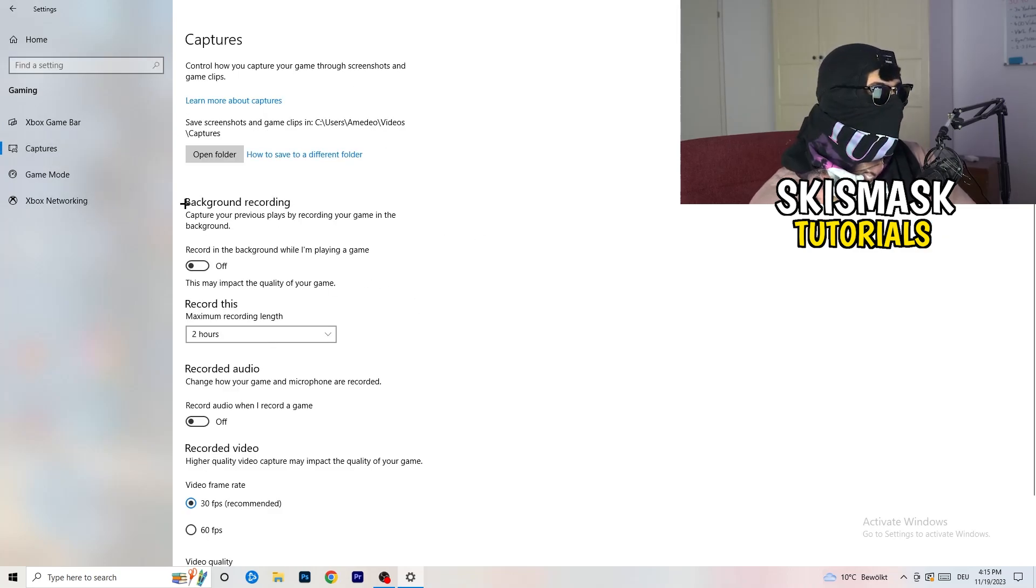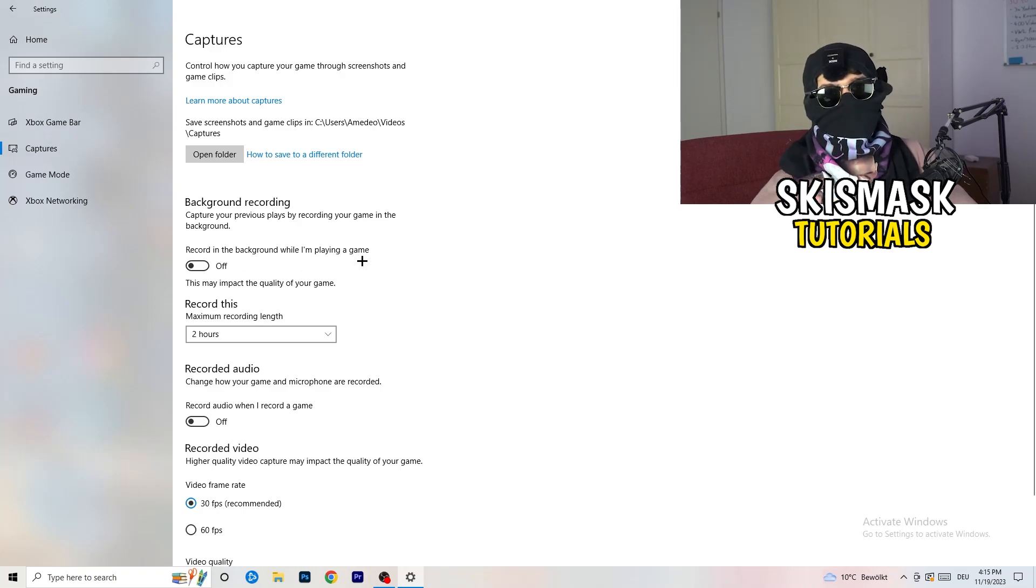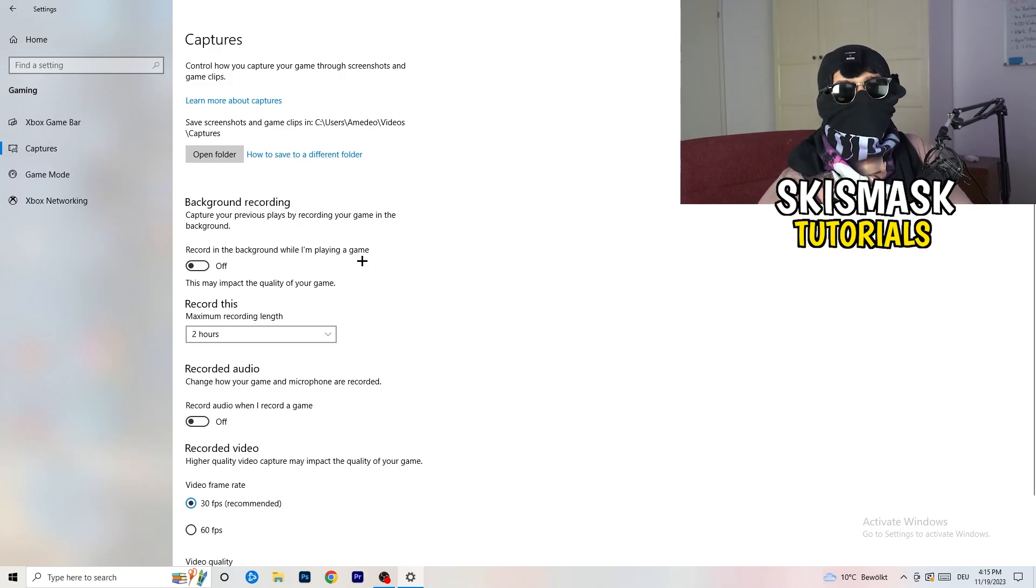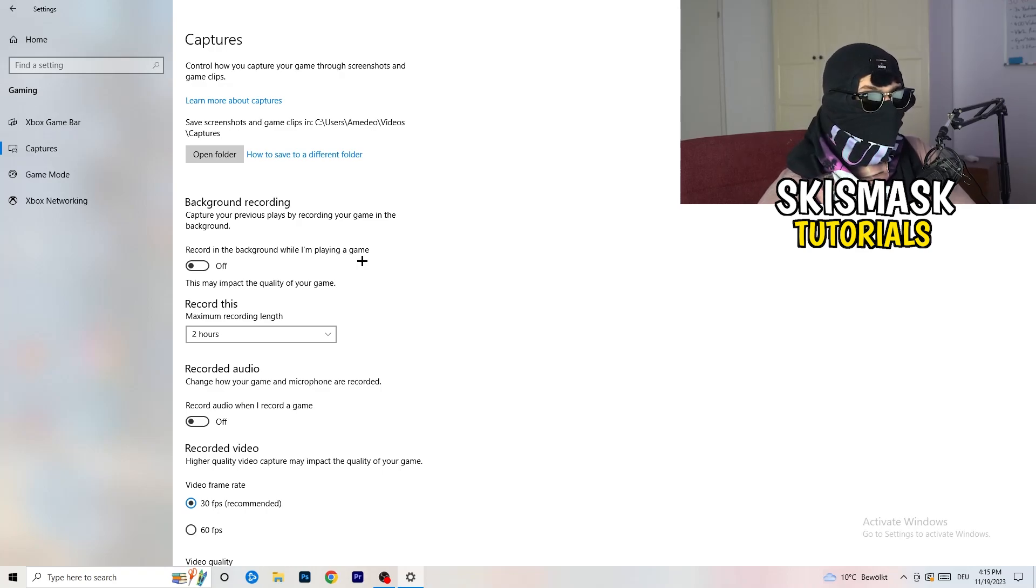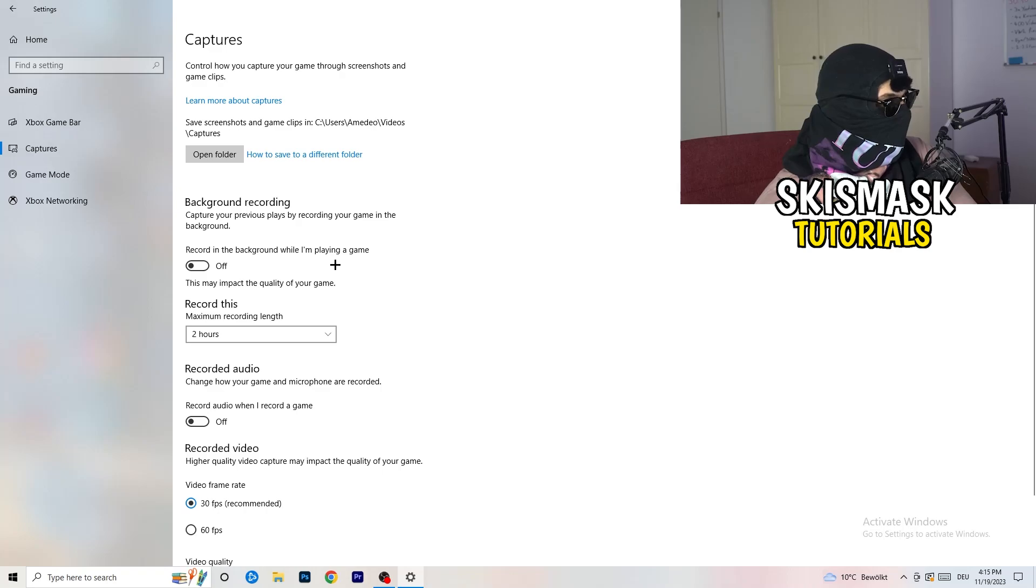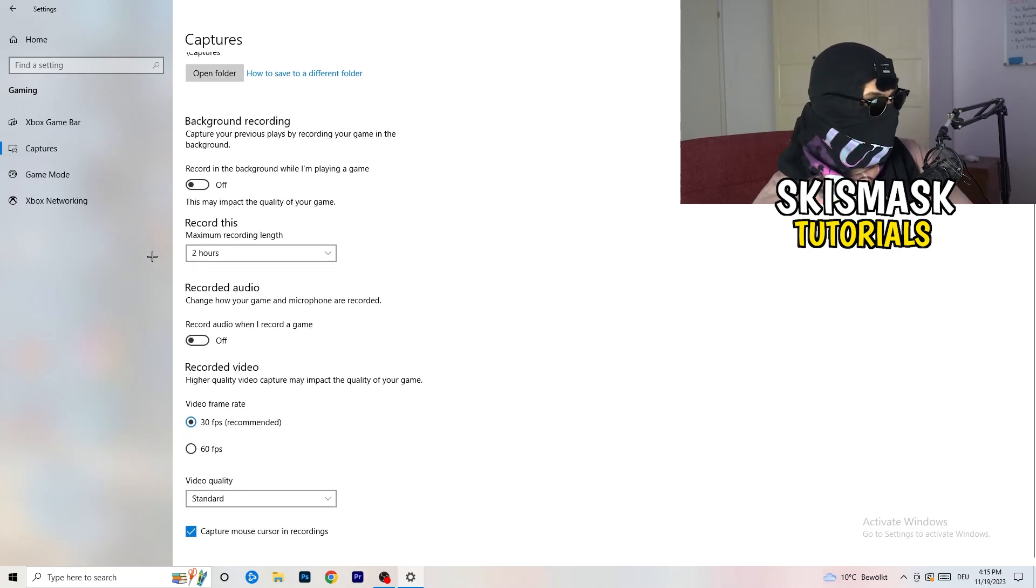Go to captures. This will take quite a while. Go to background recording, record in the background while I'm playing a game, and obviously turn this off because you don't want to record something, especially low end PC. It will just cause a lot of trouble. Also recorded audio, turn this off.